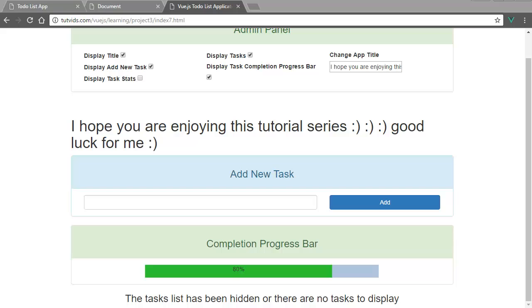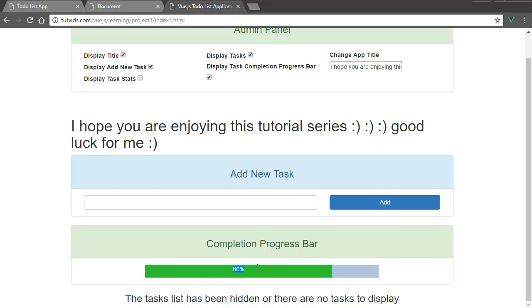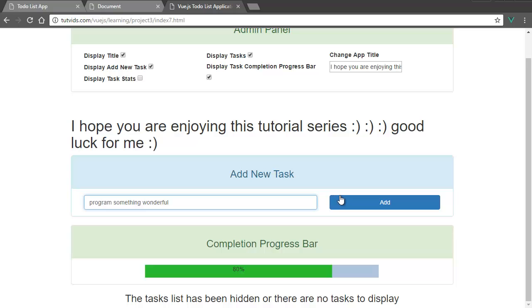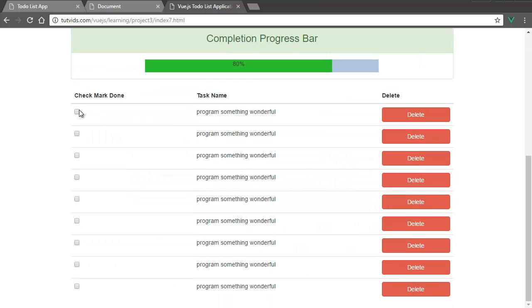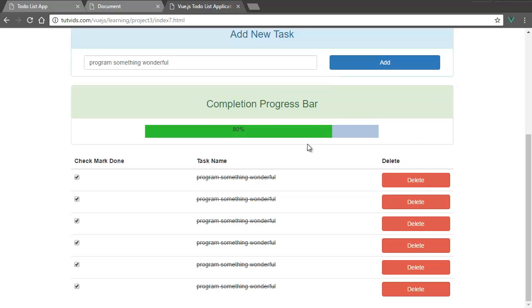We currently have a green bar that's 80% complete, and it's next to a gray bar that's supposed to be 100% complete. And each time we complete a task, so let's add some new tasks, program something wonderful. Each time we complete a task like checkmark, we want this progress bar starting at zero to go all the way up to 100% when only tasks that are all checkmarked are left. If you delete something, that also makes the progress bar go green as well, unless you have zero tasks in which it will remain gray.